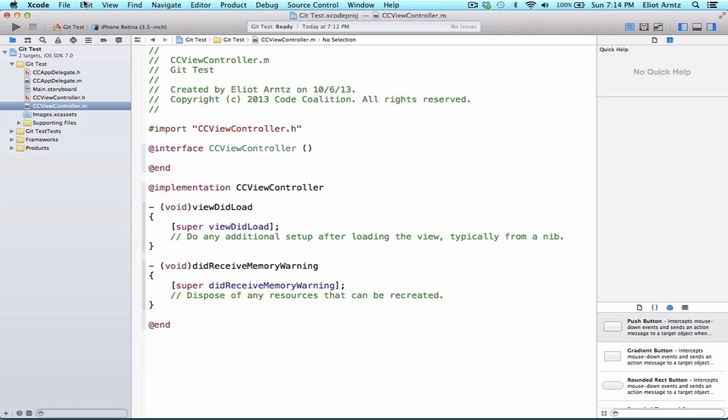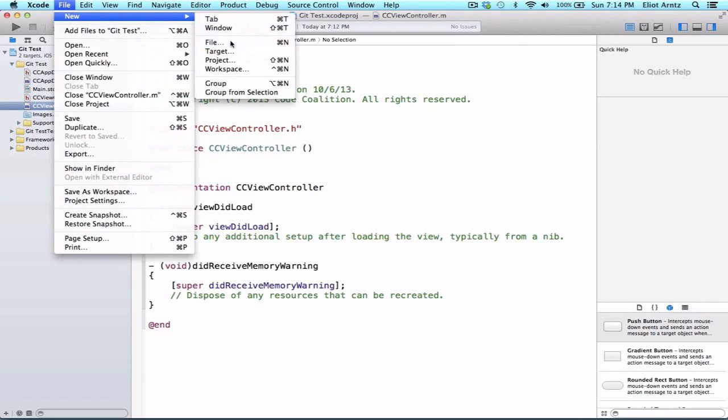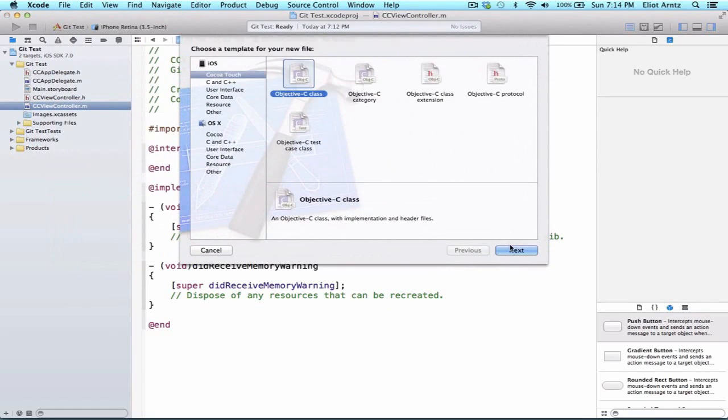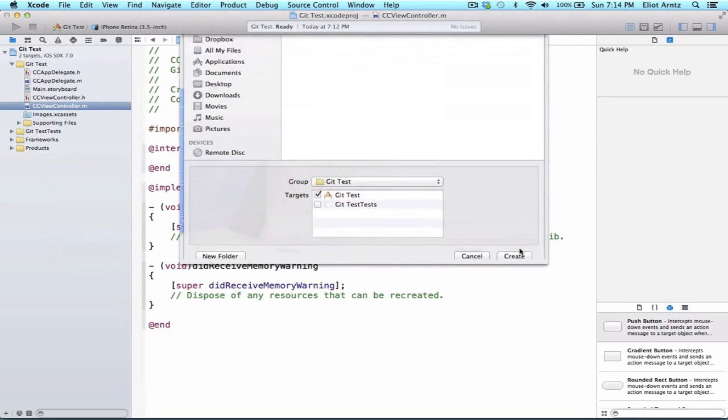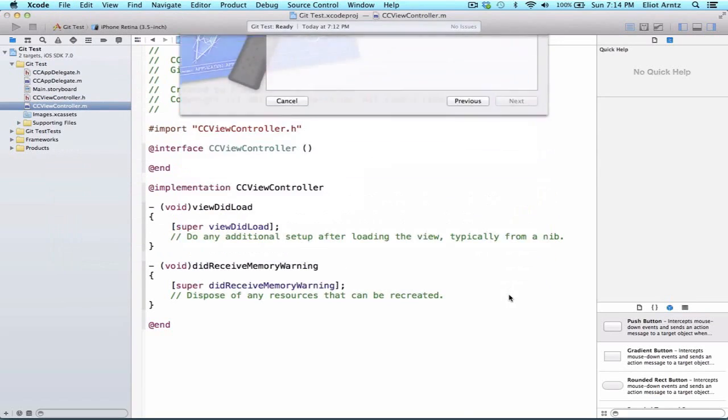The first thing I want to do is make a new file. So I'm inside my Git test project. I'm going to go to File, New File, and it doesn't really matter what we add here, but we can just add cctest, and I'm going to make this a subclass of NSObject. And I'm going to press Create.